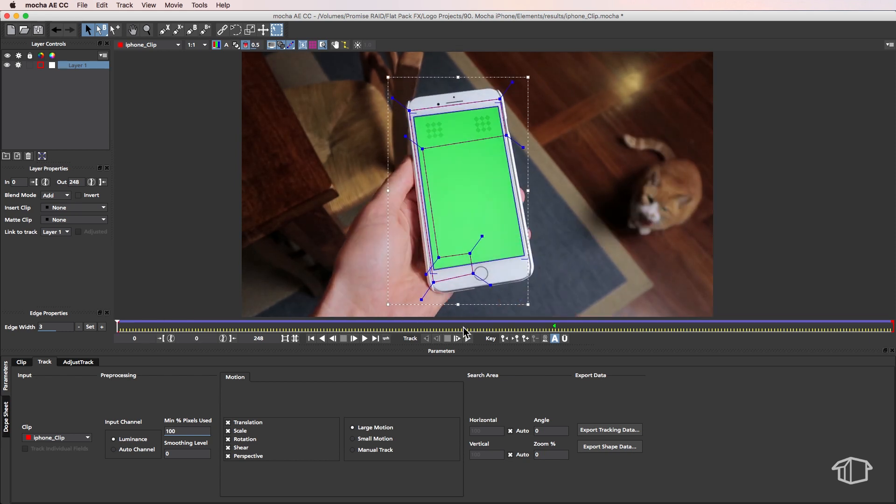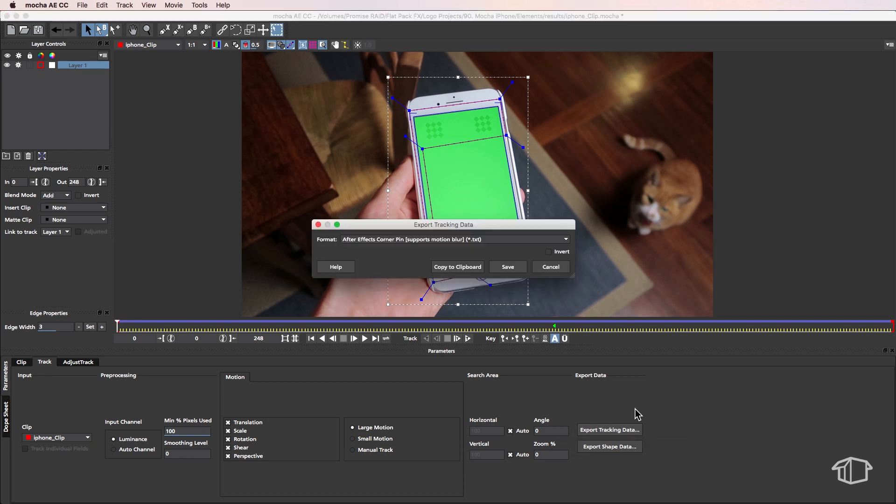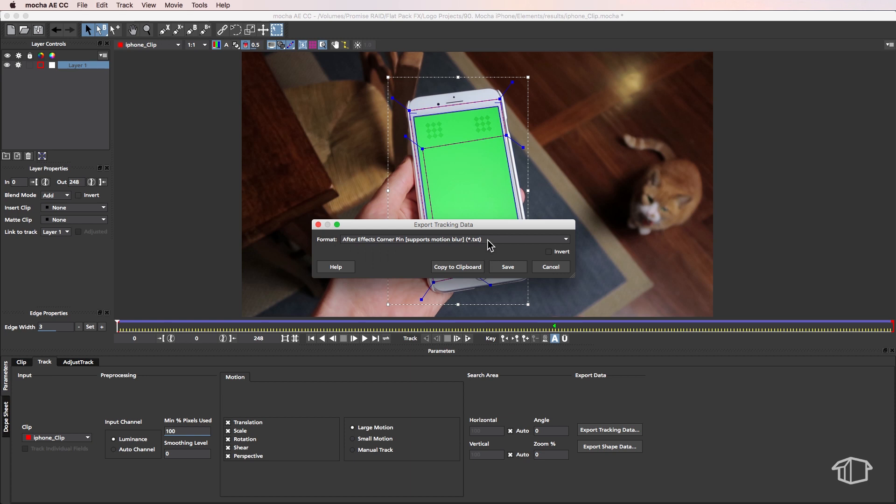Okay, now that I'm happy with that, the next part is I'm going to come down here and say Export Tracking Data. I want to select this middle one, which tells After Effects to create corner pins but also supports motion blur. I'm going to copy this to the clipboard.